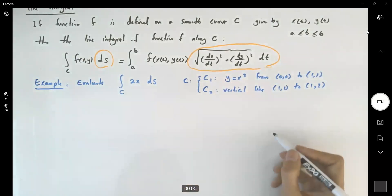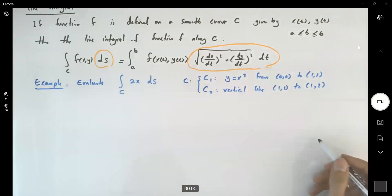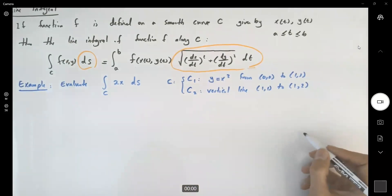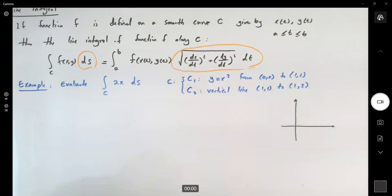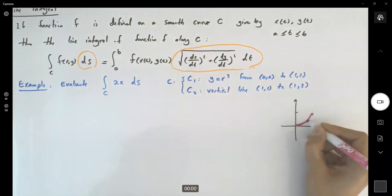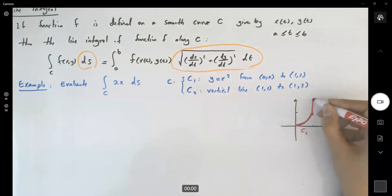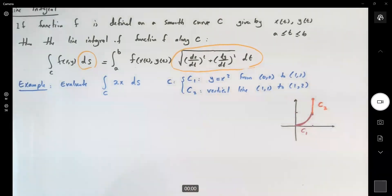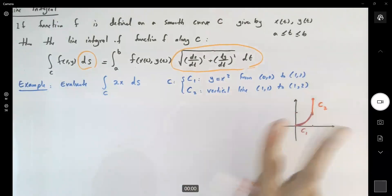Let's take a look at the graph together. C1 is just y equals x squared — from (0,0) to (1,1), this is C1. And then C2 is just a vertical line from (1,1) to (1,2). I want to take the integral of this function along C, which has two pieces.